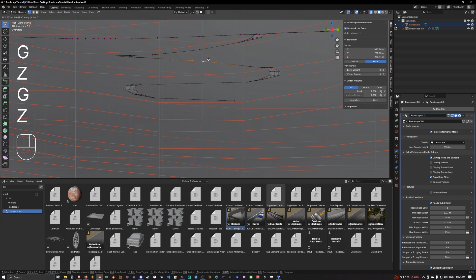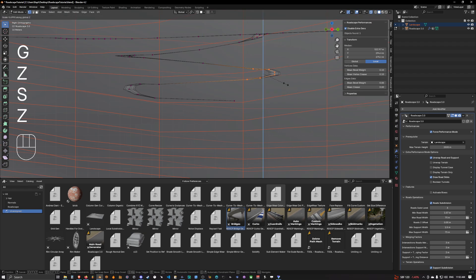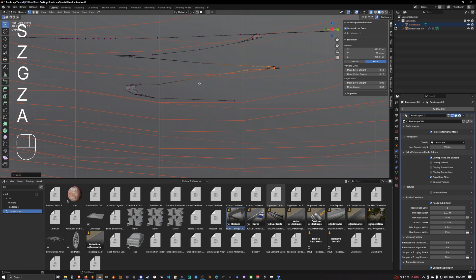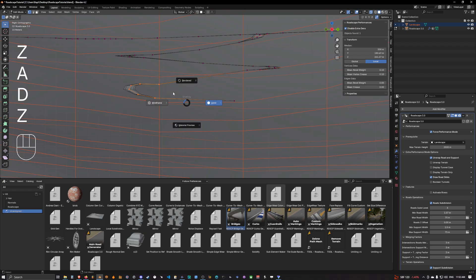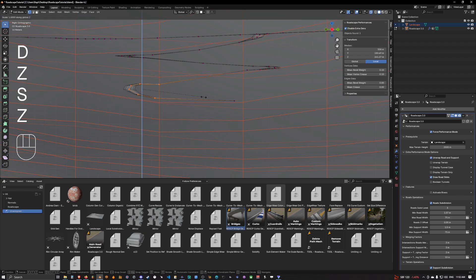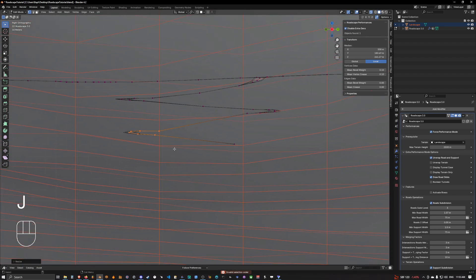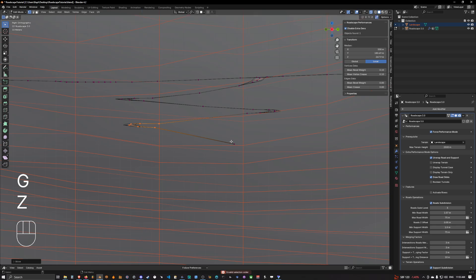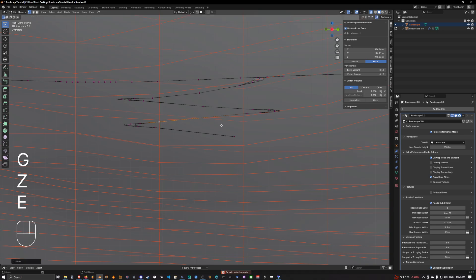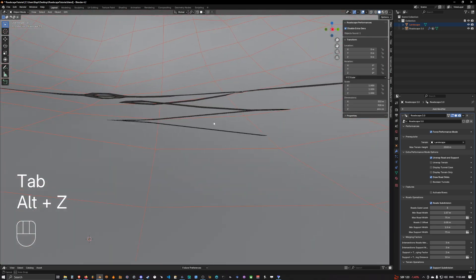So we are going to go like this. We're going to do the same here, just like so. And we are going to do the same here. I'm going to get rid of this. Maybe we can just go like this.